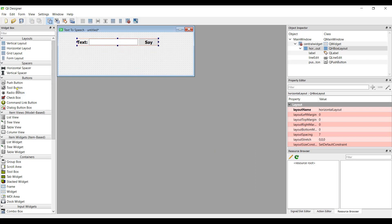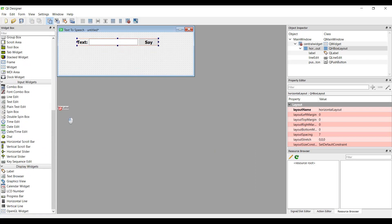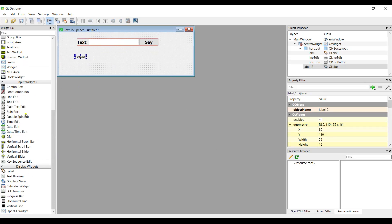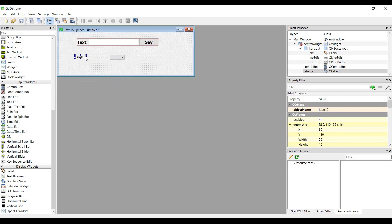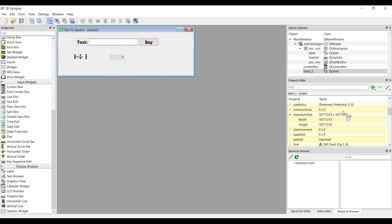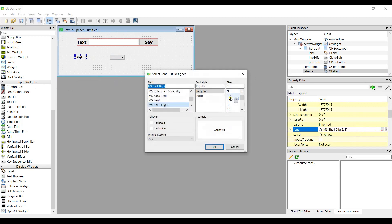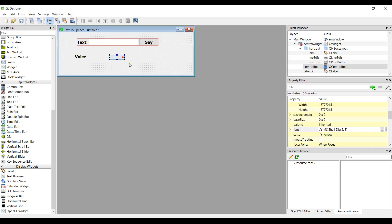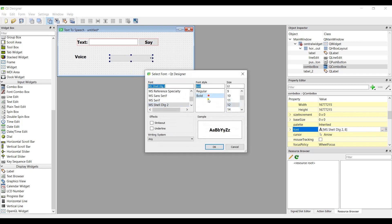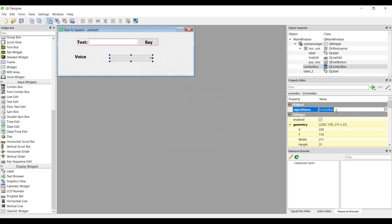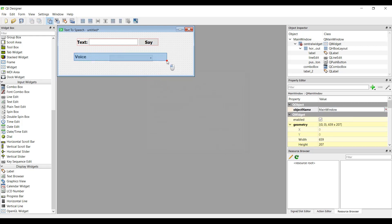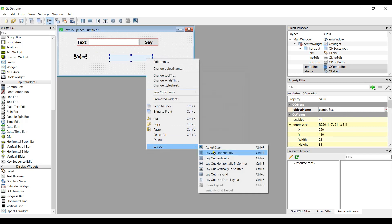After that, we add another label and a combo box. Change the label text to 'Voices' and set the font size to 12 bold. Change the combo box font size to 12 bold as well. We don't need to change the object name for the combo box. Select both widgets and make the layout horizontal.